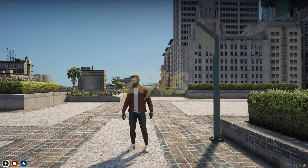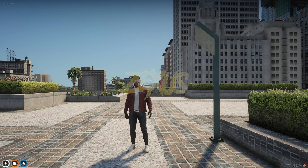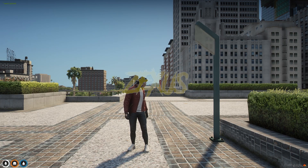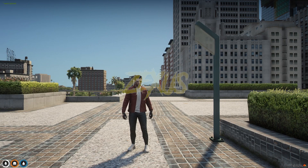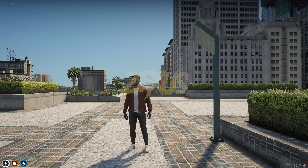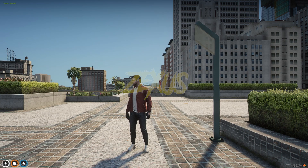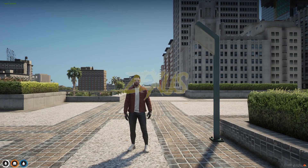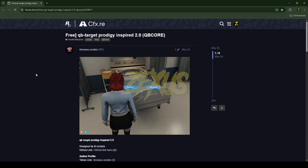Hello everyone, welcome to Success Development. In this video we are going to install a unique 2-bit target script into our FiveM server. Without any further ado, let's get to the installation process. This is the script which I'm going to install.